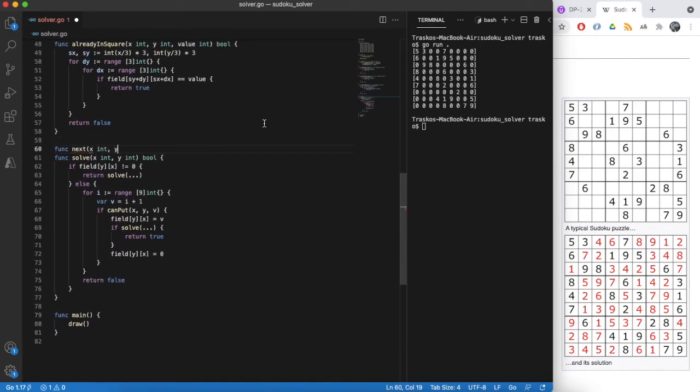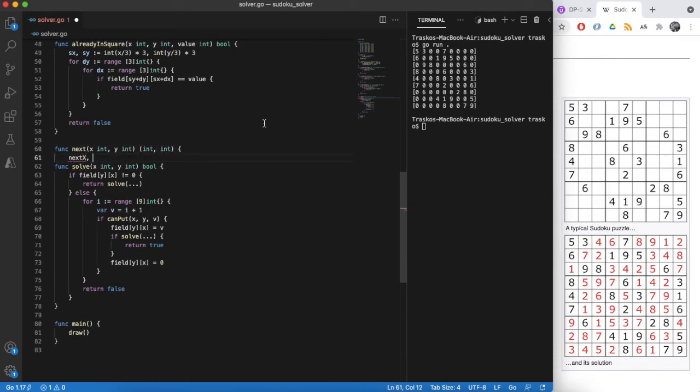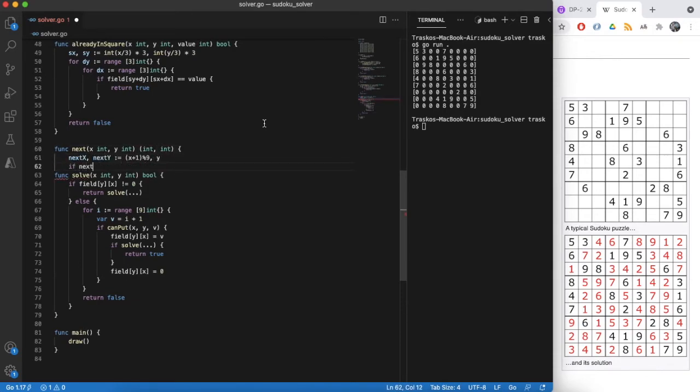Last missing bit of solution, find next cell. Remember that we go from left to right and from top to bottom.